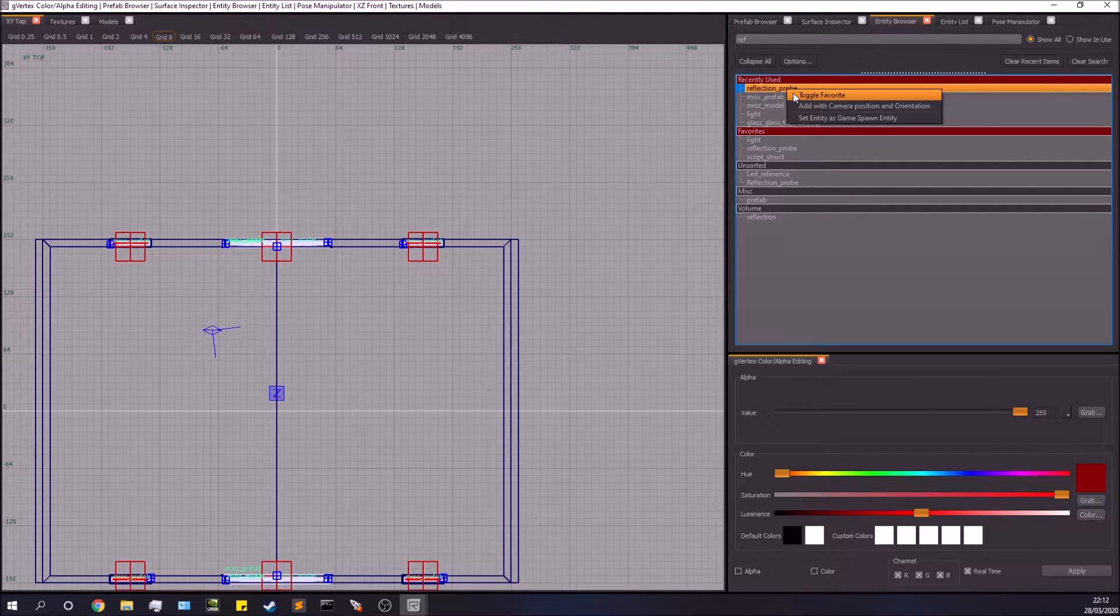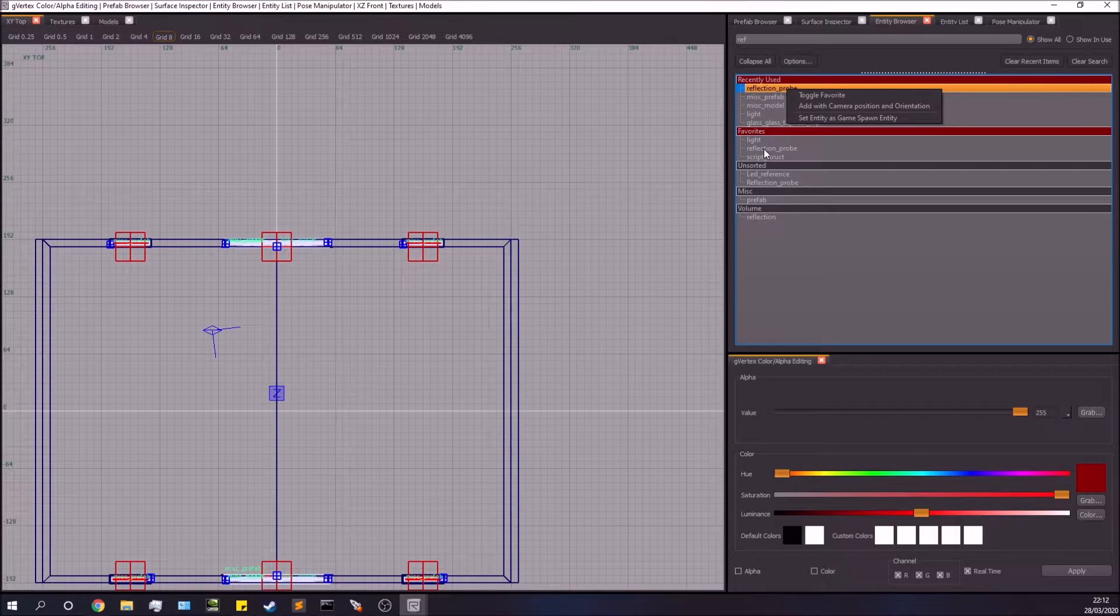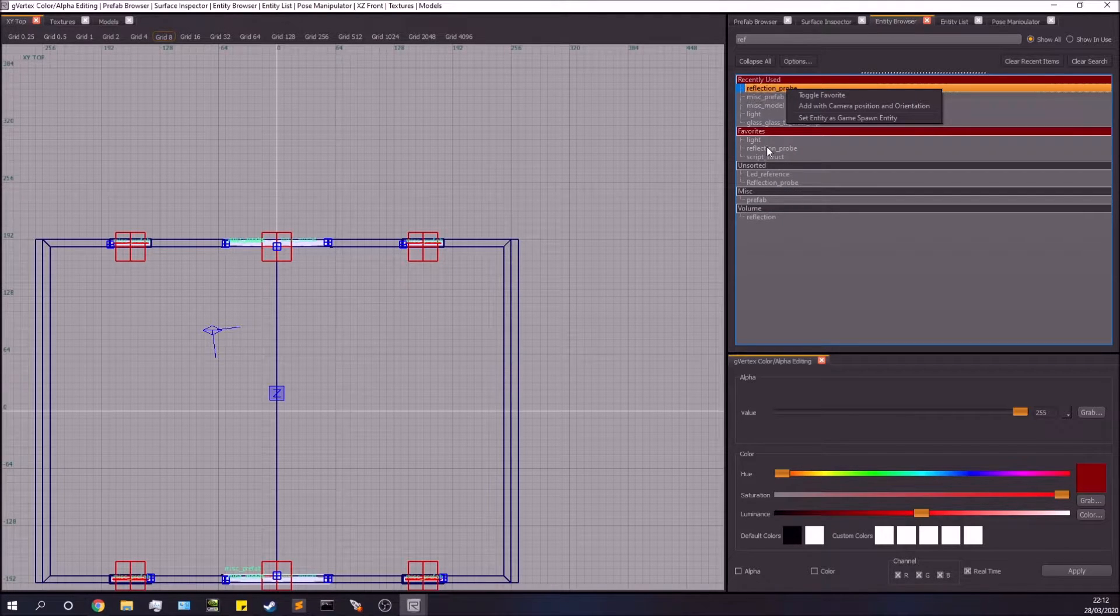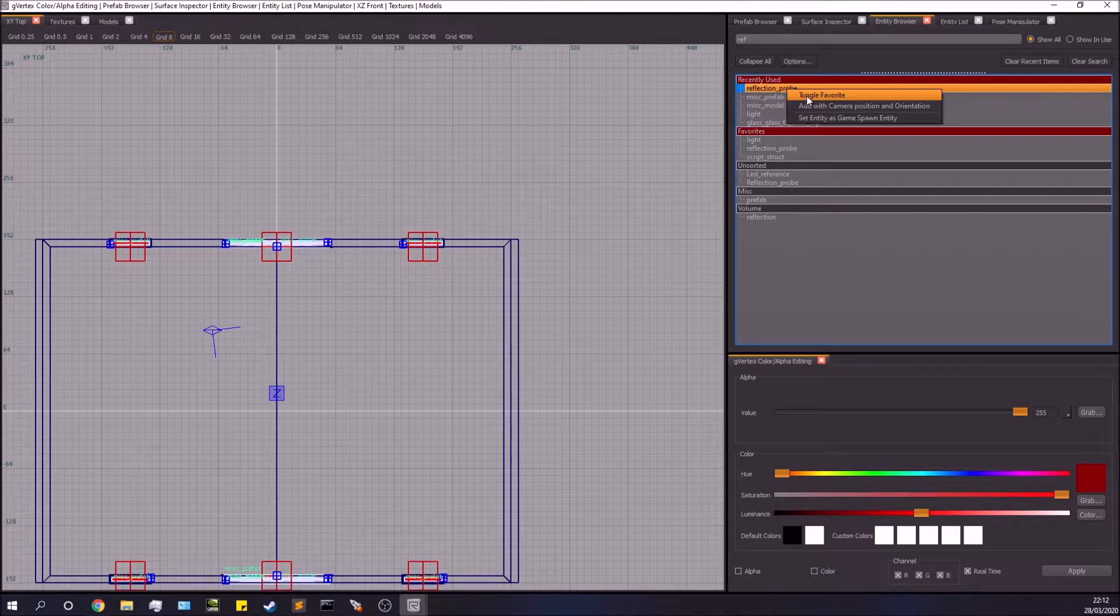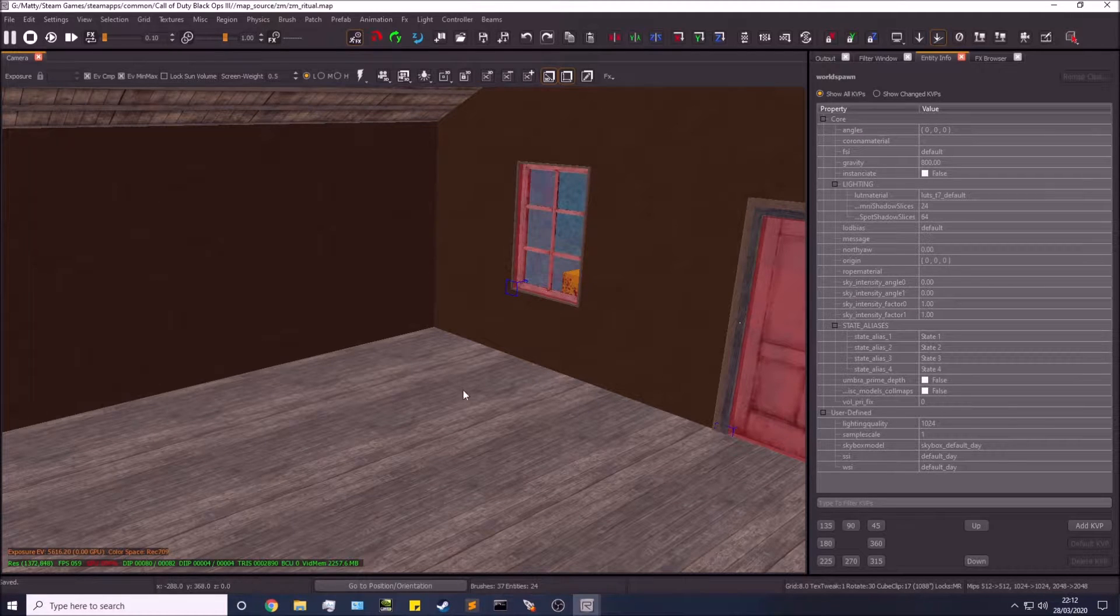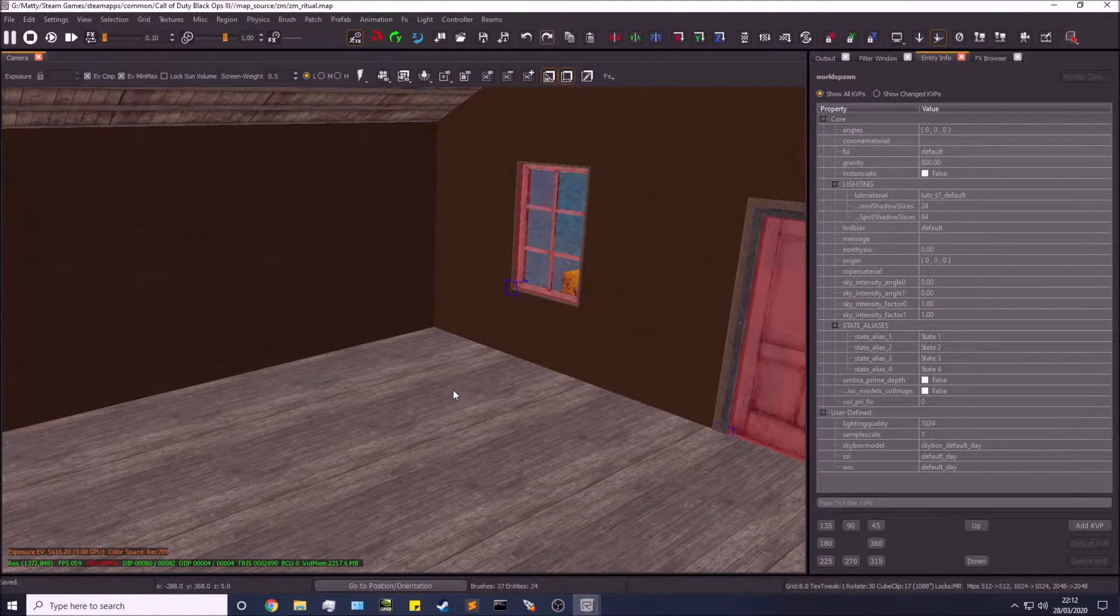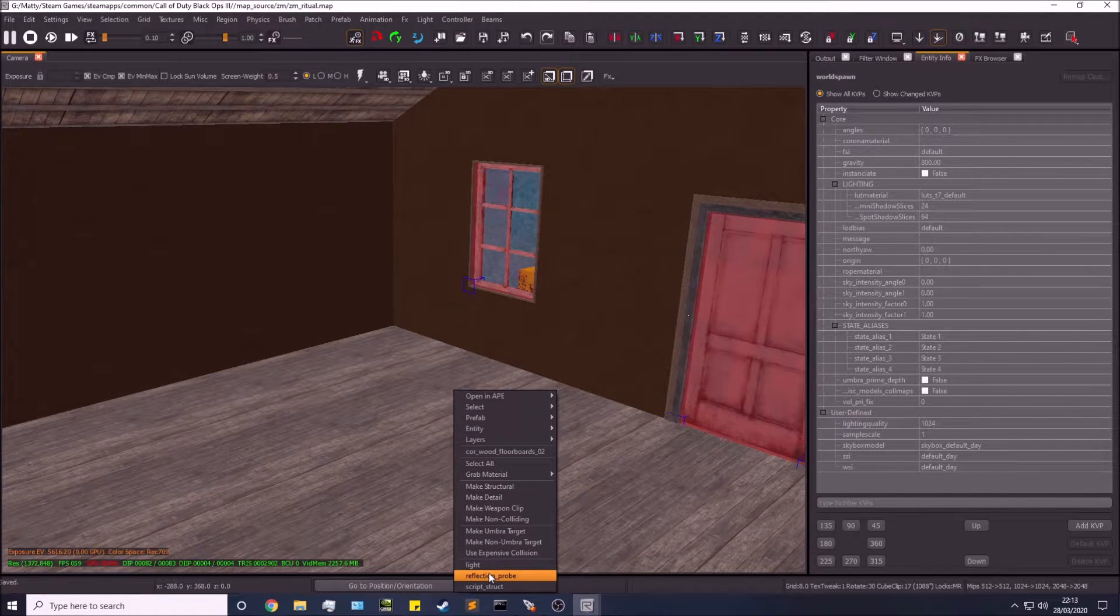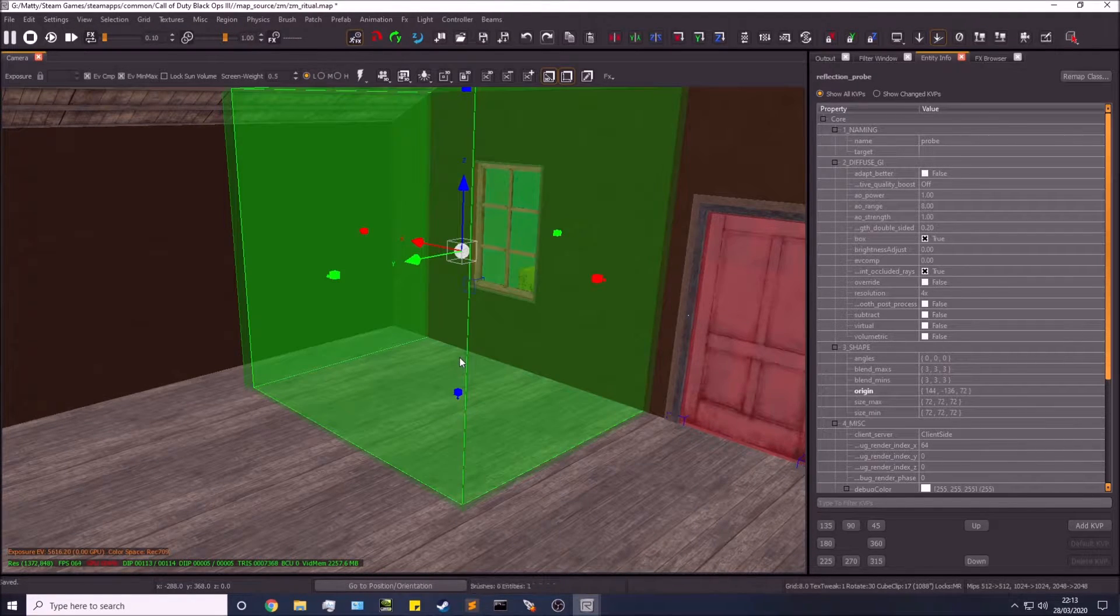I already have reflection probe in my favorites because it's something I use a lot. If you toggle favorite, it means that when you're in your 3D view, you can right-click and at the very bottom here, I'm going to use it this way since I've added it to my favorites.